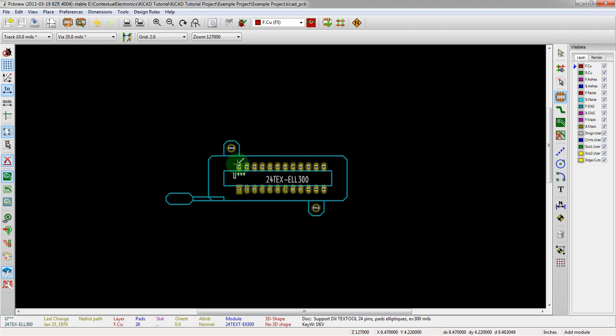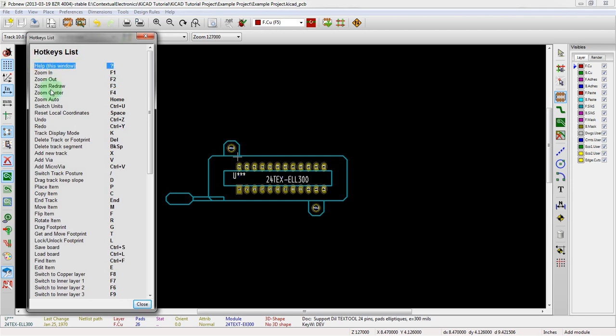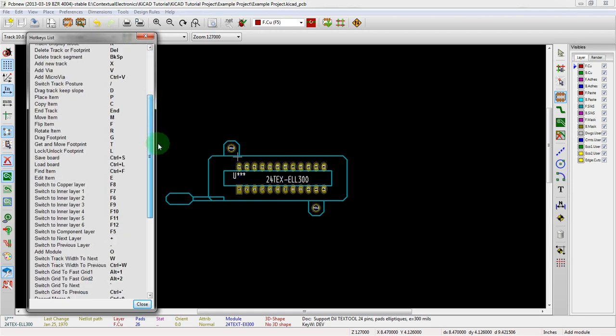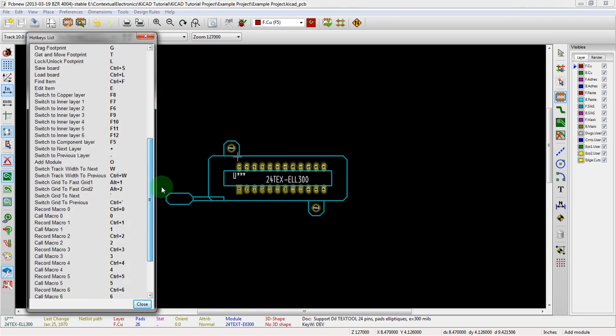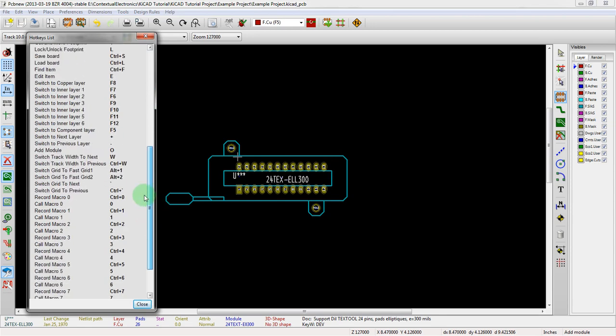This is going to show differently in my displayer program as shift slash, but if you hit question mark, it'll bring up a window to remind you about all of these different hotkeys.